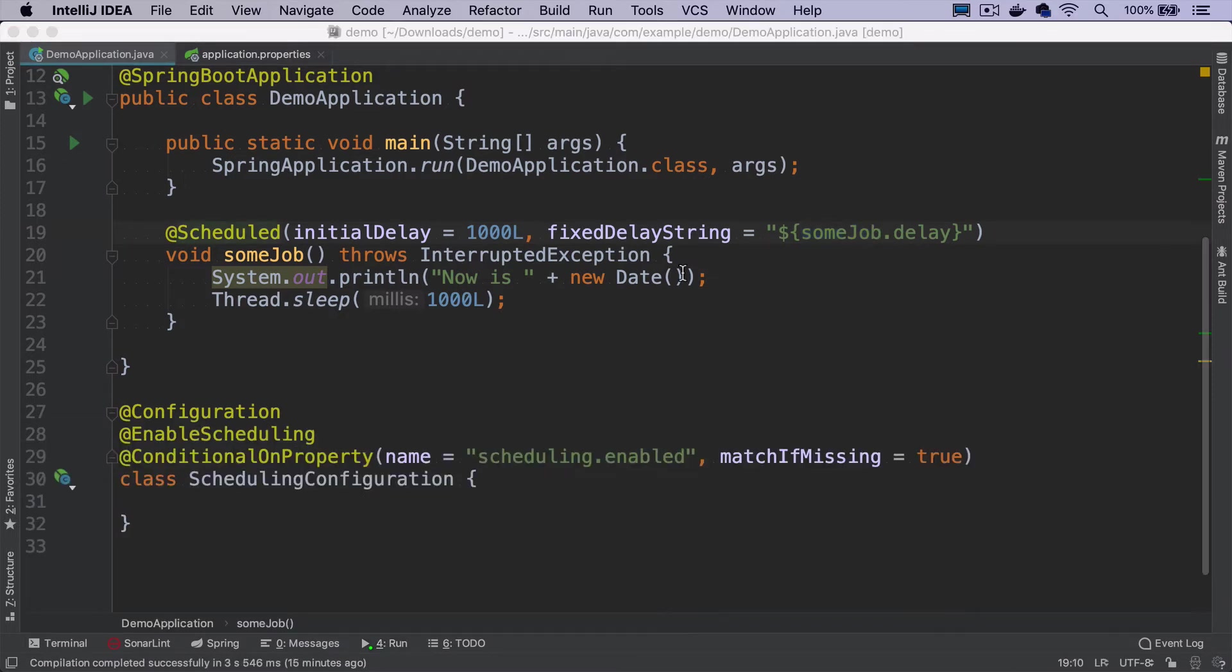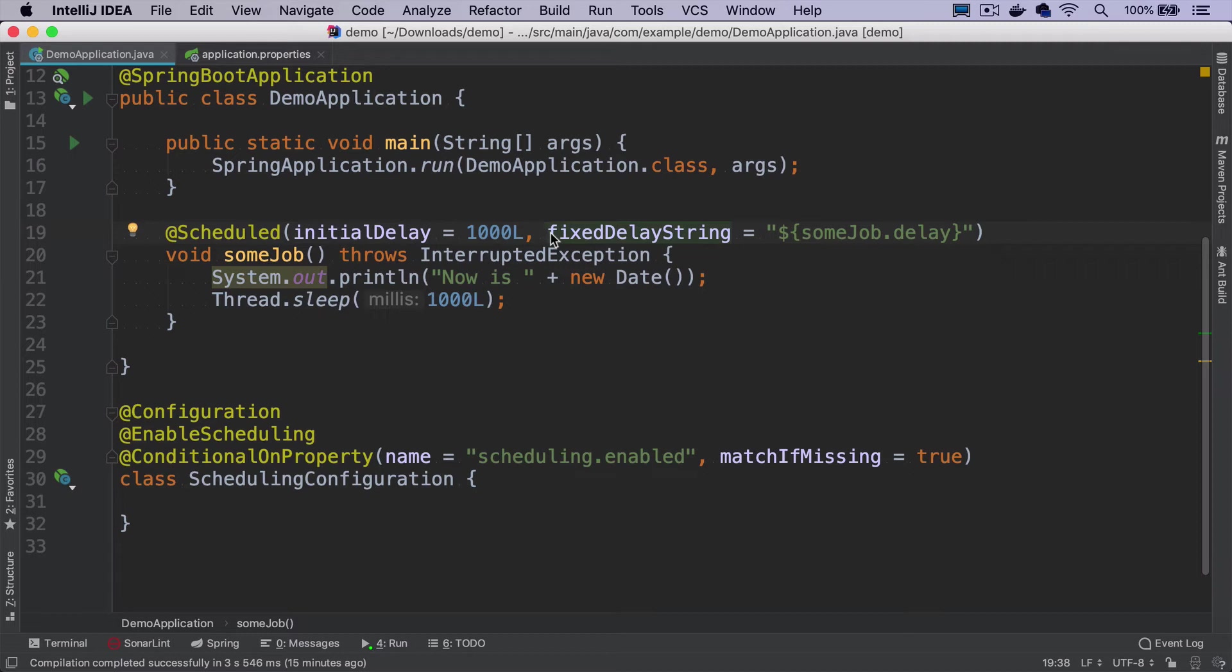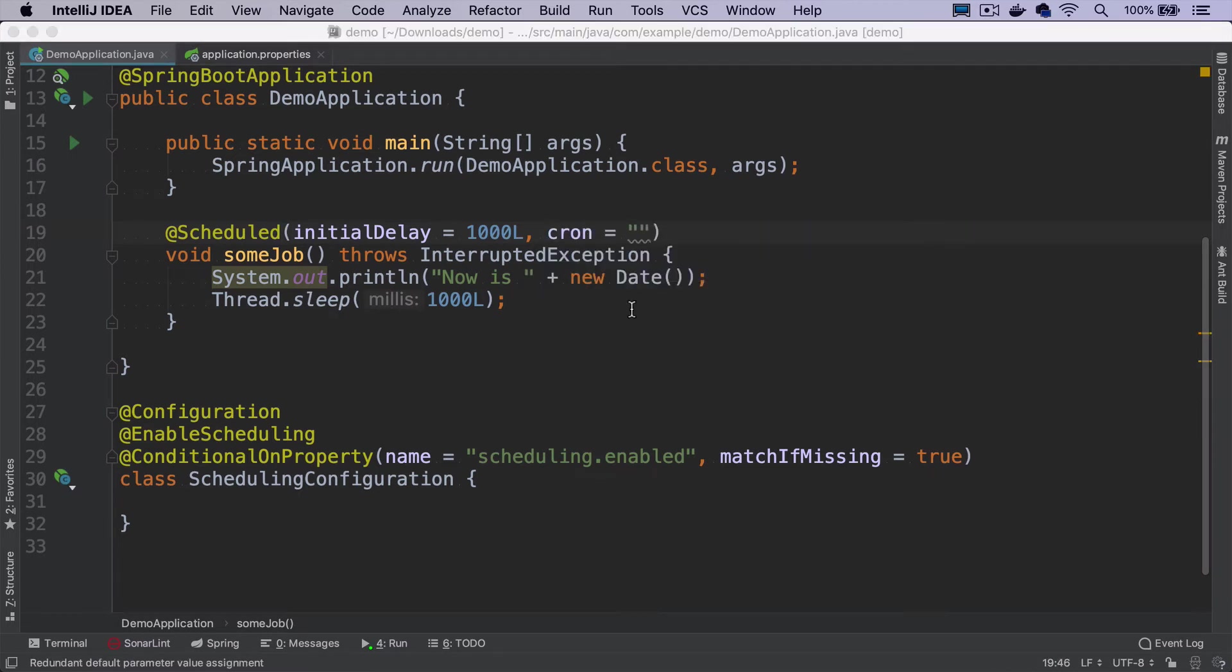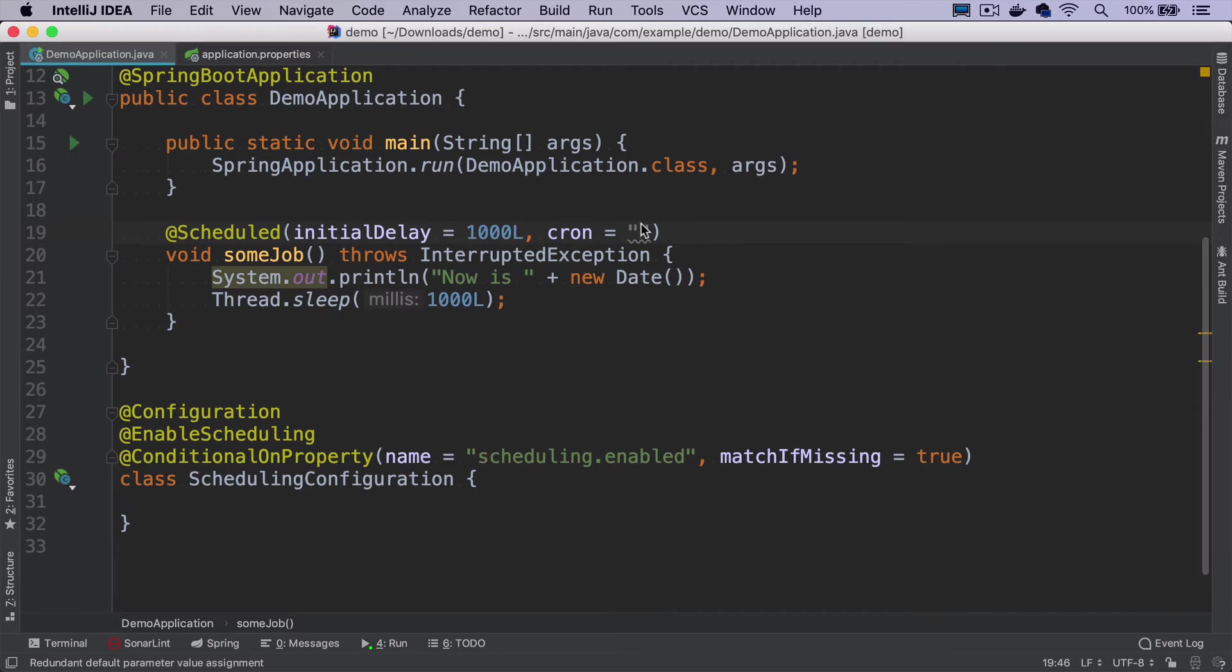If we need to run jobs on some more sophisticated schedule, like every minute between 8am and 10am on Monday and Tuesday, or any sophisticated time range expression you can think of, instead of using fixed delays and fixed rate, you can use a cron expression. Scheduled job cron expressions have a format that comes from the Unix utility to run scheduled jobs. It's even more confusing because the format is similar but not exactly the same.